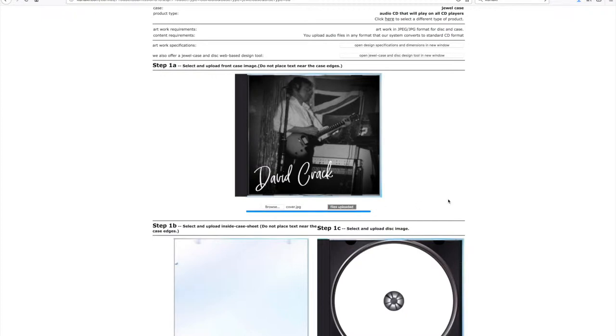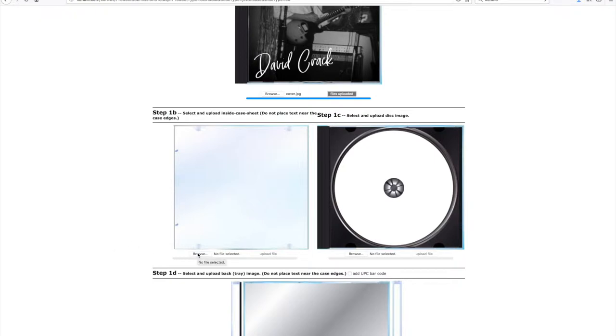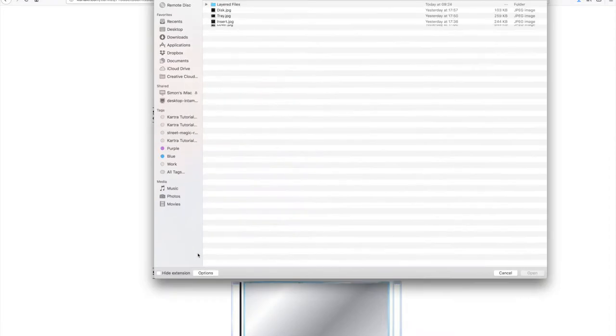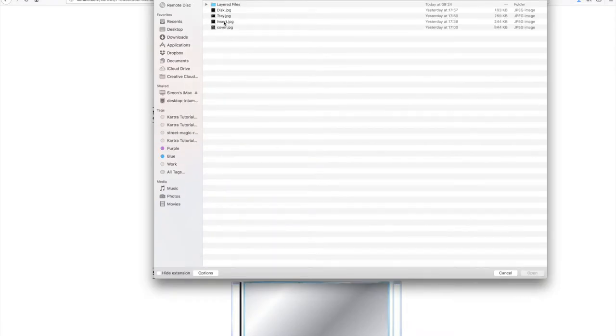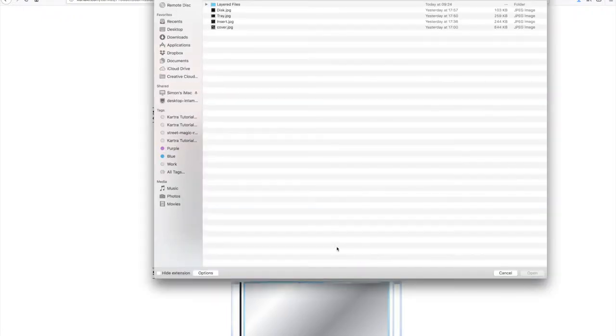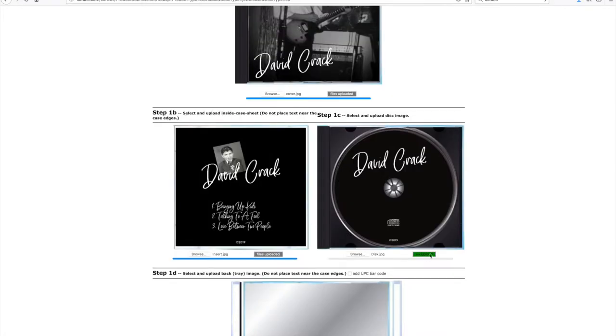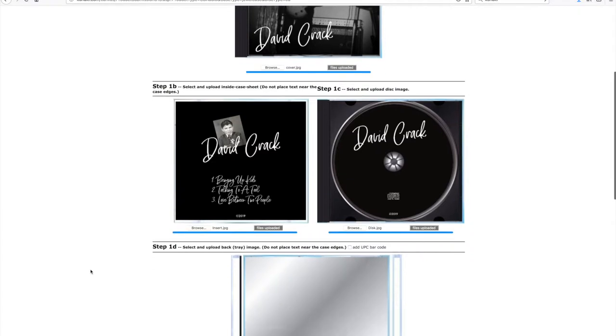Select your cover and click upload and watch the file upload. Then you next want to upload the inside case sheet. So obviously when someone opens the case, there's like a little insert. It's just one sheet insert. Browse for that and select the insert and upload that.